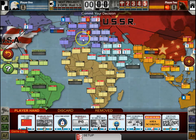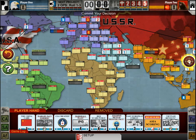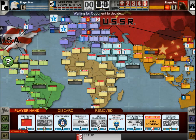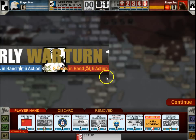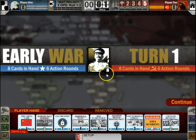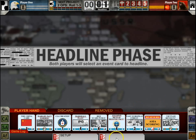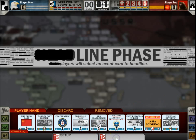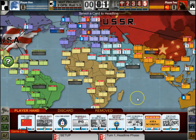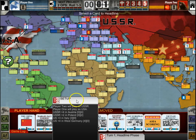After you're done playing your card or your influence, you'll commit your decision by clicking here and then it'll be the other player's turn. If you're ever curious about what the other player did, you can always follow the turn track down here. So now it's in the headline phase but you can see the setup here.